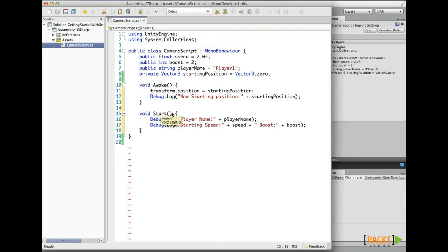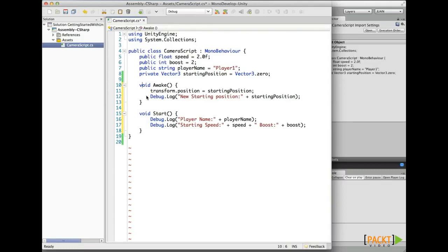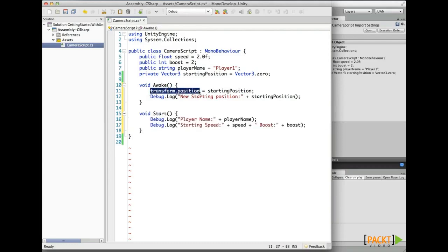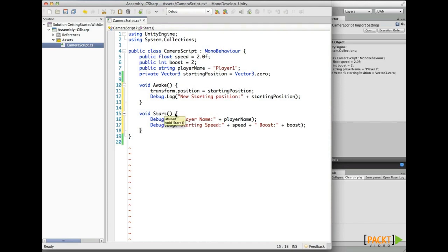The only way to execute our code on the engine for the first time is via the Awake function or the Start function. The Awake function is called when the script instance is being loaded, and is used to initialize any variables or game state before the game starts. The Awake function is always executed before the Start function. On this Awake, we are setting the position of the game object to our starting position and showing the new starting position on the console. The Start function is called before any of the update methods are called for the first time.